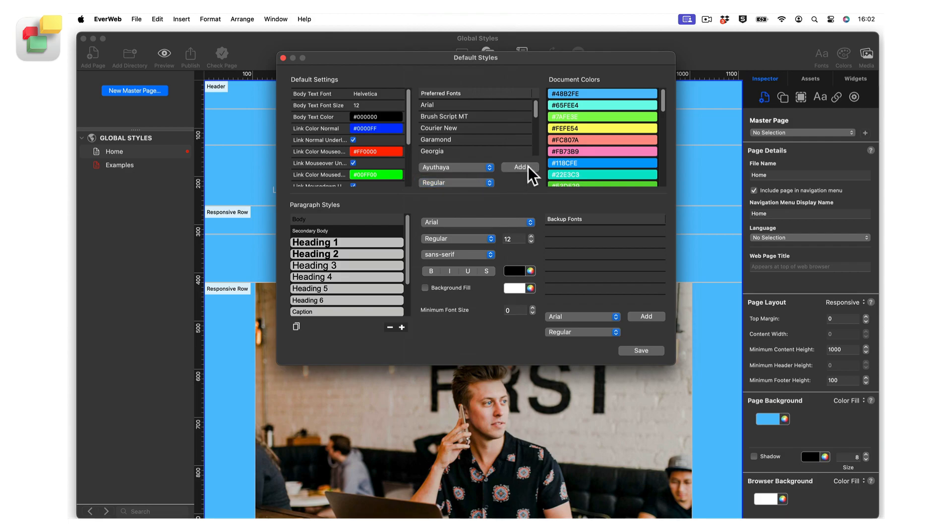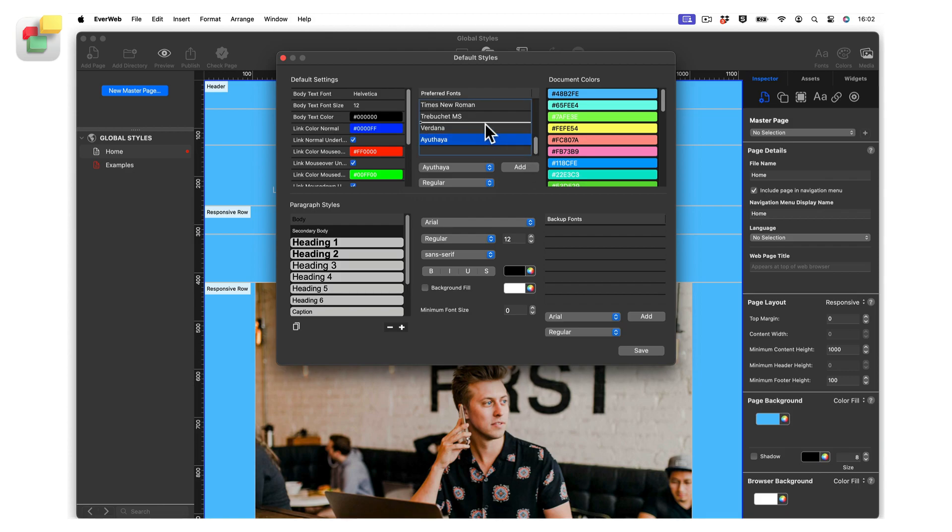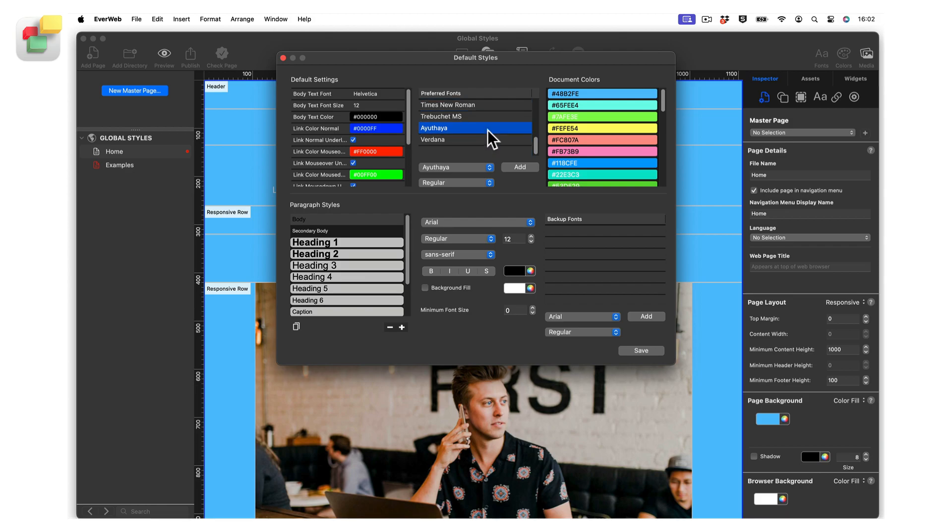As with all list boxes in EverWeb, you can move the fonts in the list by dragging the font from its current location and dropping it where you want it in the list. To delete a font, first select the font you want to delete, then press the backspace key. If you have used a font that you have deleted, the text will default back to Arial. When finished, click on Save.